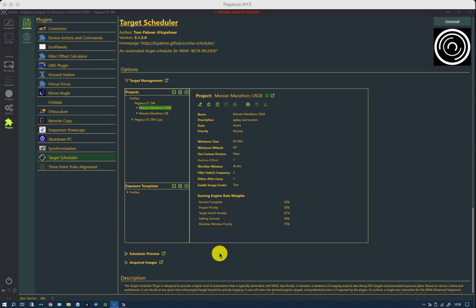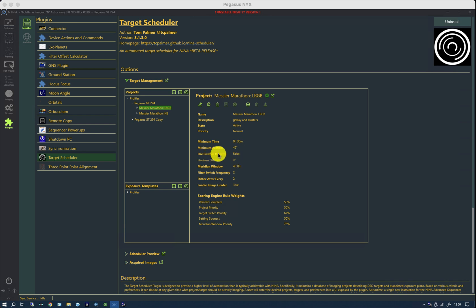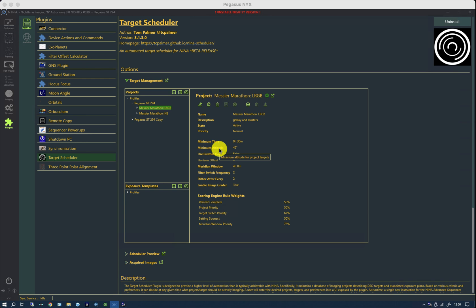And before we leave this page, there's one other little control that's been modified in the latest version of the plugin. And that is regards to how it manages minimum horizons. You can use a custom horizon, the same as Nina uses for its imaging, and you can also have a minimum altitude. And what happens in the latest version of the plugin is that that threshold will be the maximum of either of these two.